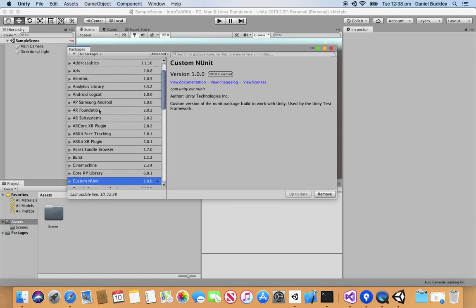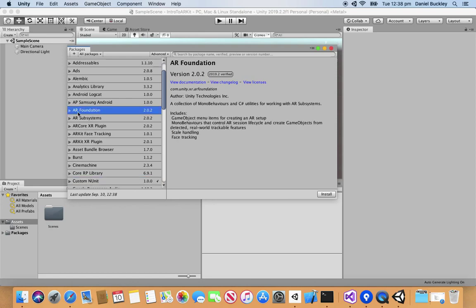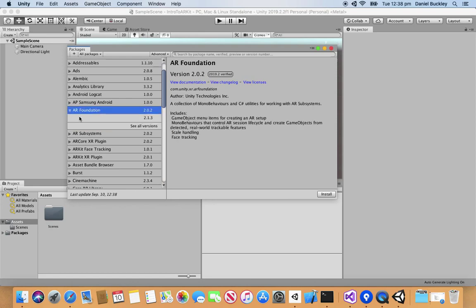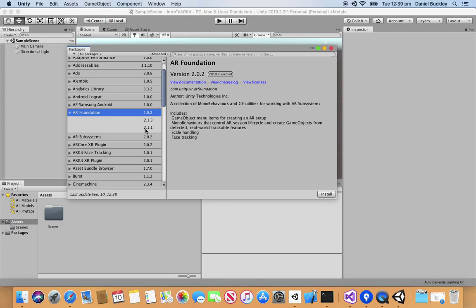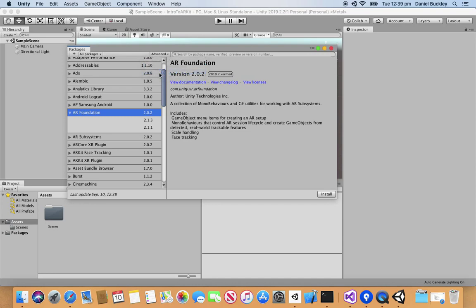We're going to wait for the packages to load up and find AR Foundation right here. We can click See All Versions and what we want to do is get the 3.0 version. I'm going to click on Advanced, then Show Preview Packages and this will show some of the preview packages.